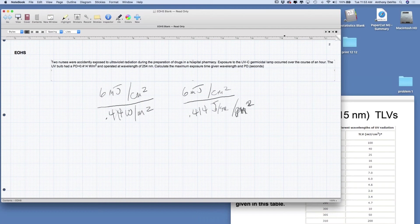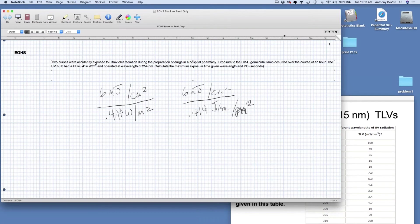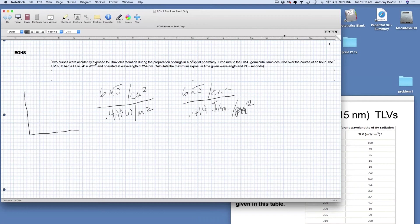Joules per second are just the same thing as watts, but it puts us into at least the same units. Joules are going to cancel out, our area units are going to cancel out. This is going to be on the bottom here, so it'll come up to the top and become just seconds when we work out the units. Now we have to convert our centimeter squared and our meter squared.